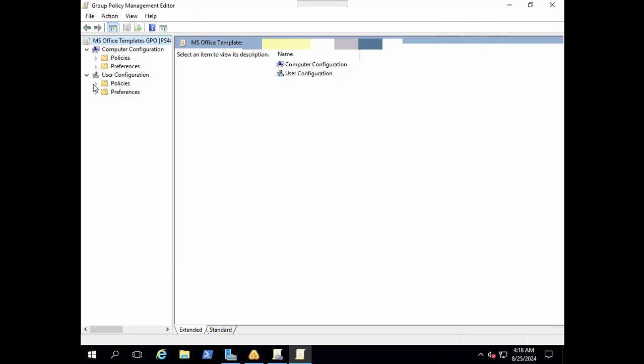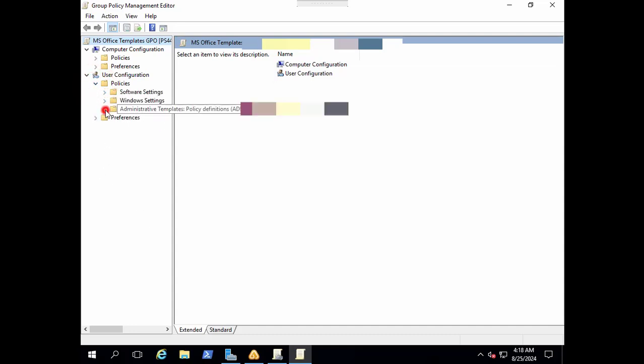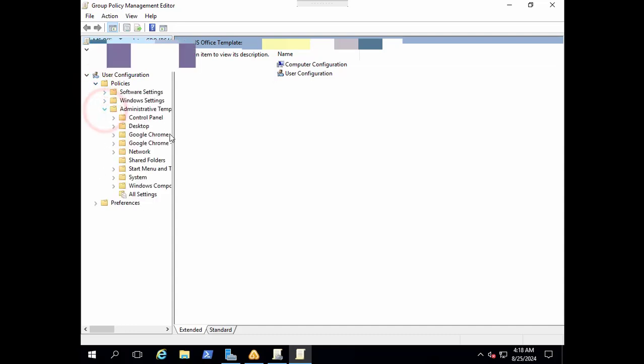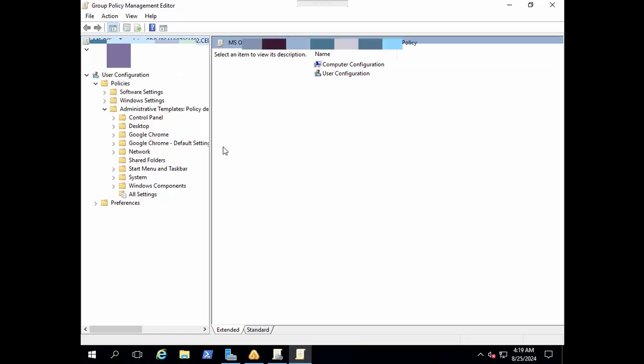Under user configuration go to policies then expand the settings, administrative templates. Let me try to expand this as well just to clarify better.